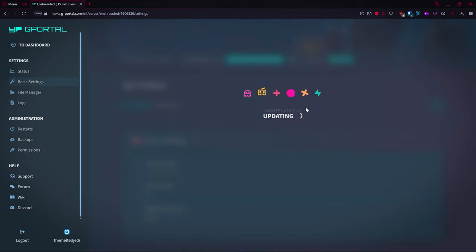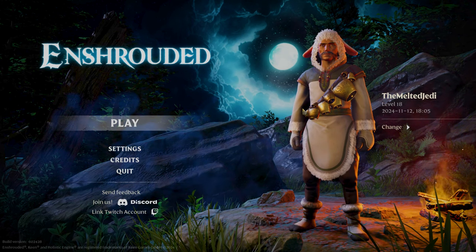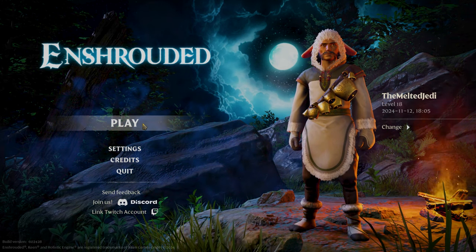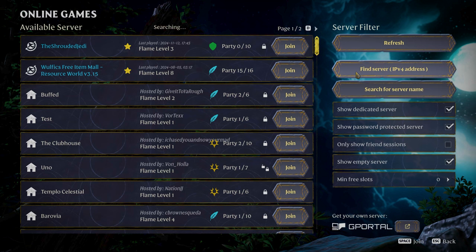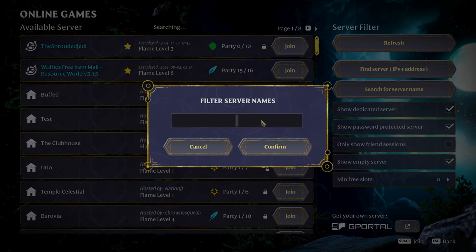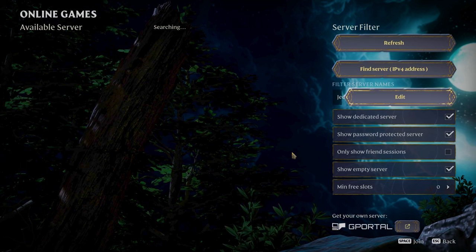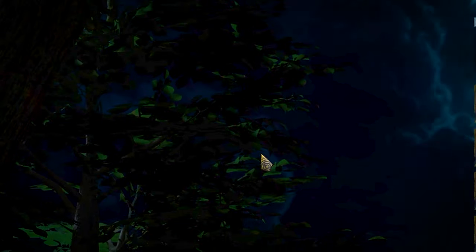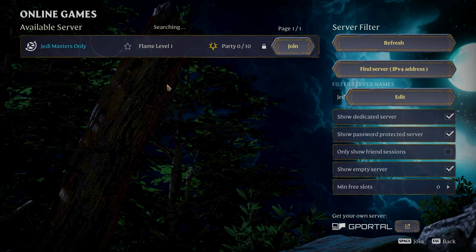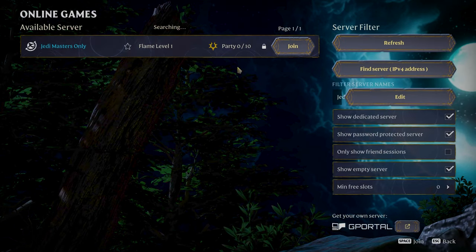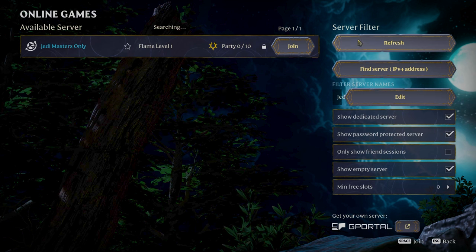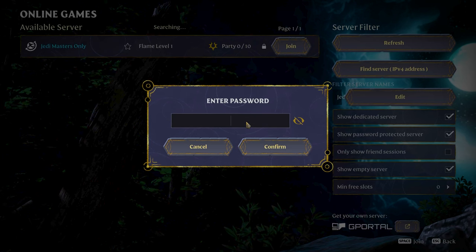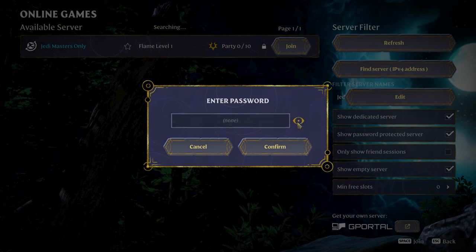All right, we are now in the game and I'm going to click on Play and click on Join, and then I'm going to search for a server name and I'm going to call it, I'm going to type in Jedi Master. Confirm. Hey, Jedi Masters Only. It took a minute, it has to pull in all the server names, so I hit refresh. It took a minute. We're going to type in our password, and this will block out or show the password. I believe we just put in mumbo jumbo if I typed it correctly.